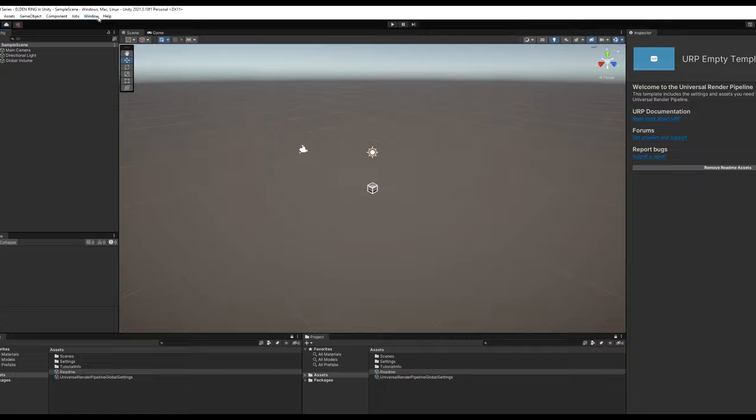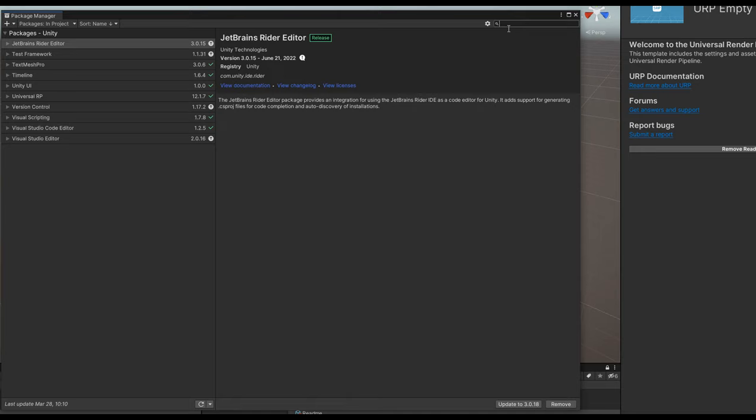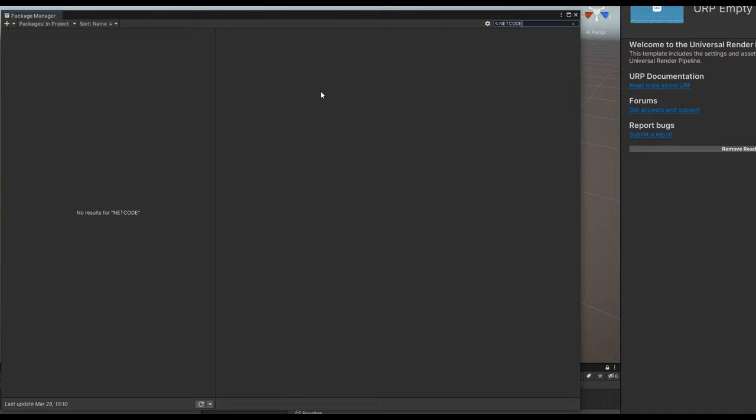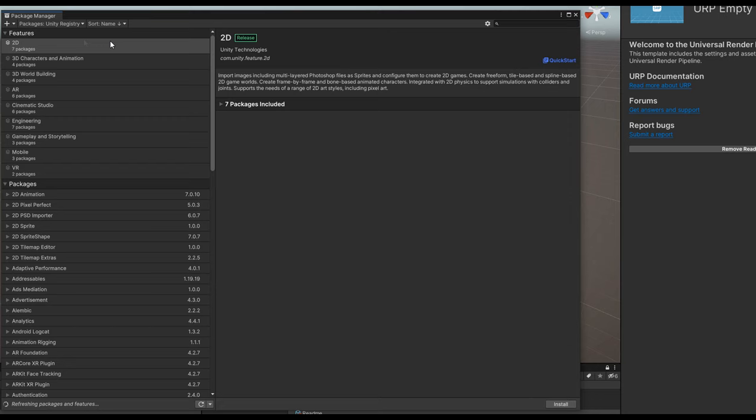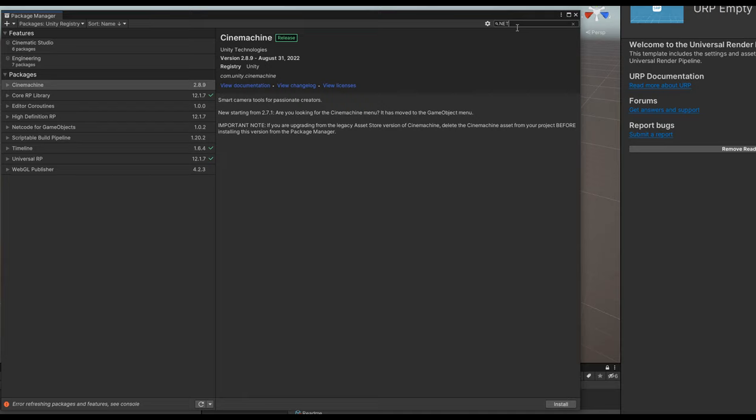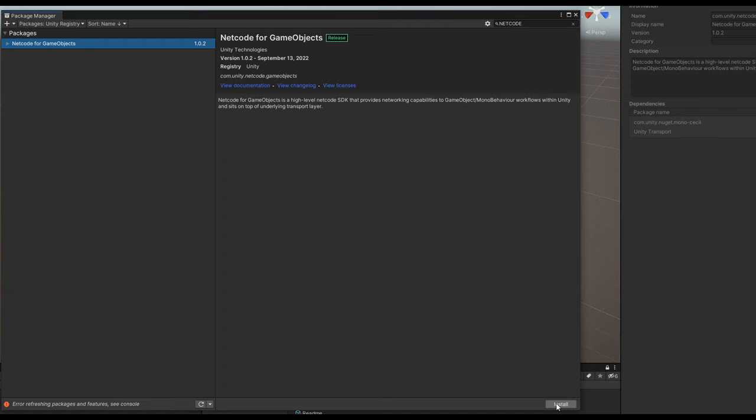Let's go to the Package Manager and search for netcode. If you type it in right away, you probably won't get anything — that's because we're not looking in the right place. Click on 'Packages in Project' and change it to 'Unity Registry.' Now search for netcode and you'll see 'Netcode for GameObjects.' At the time of this video it is version 1.0.2. Click install and give it a moment.